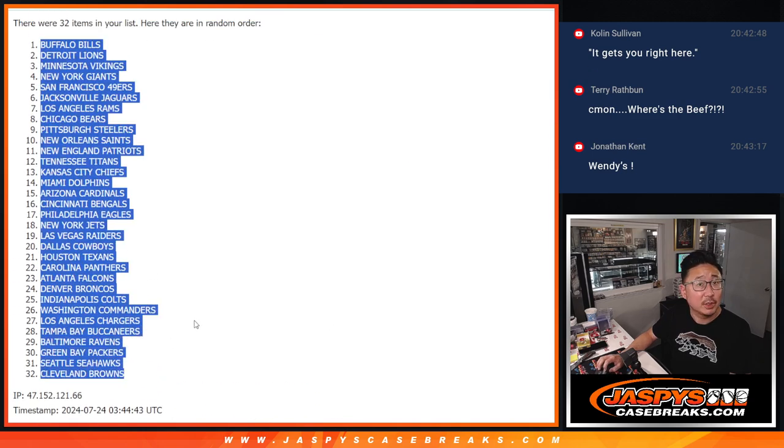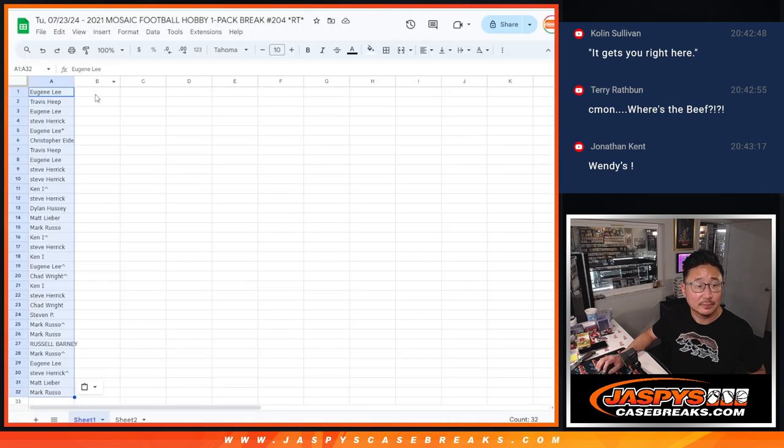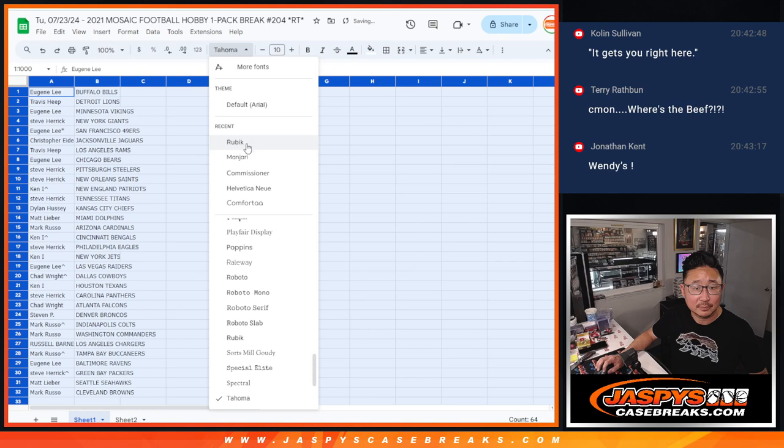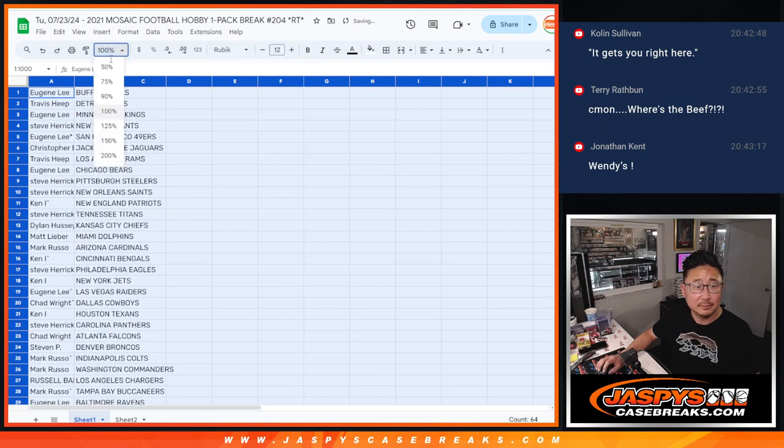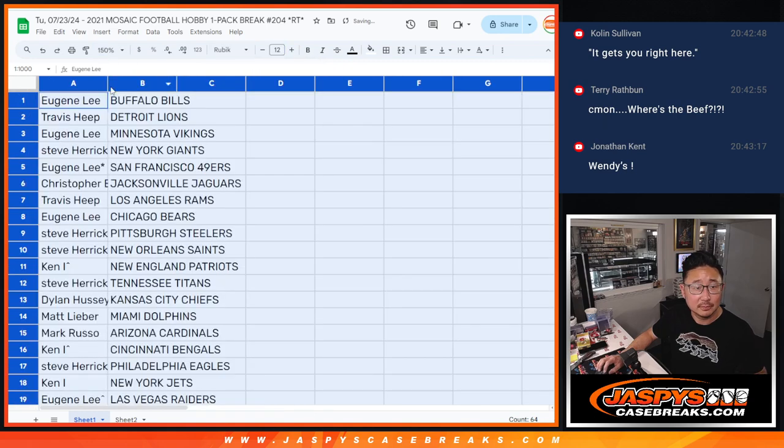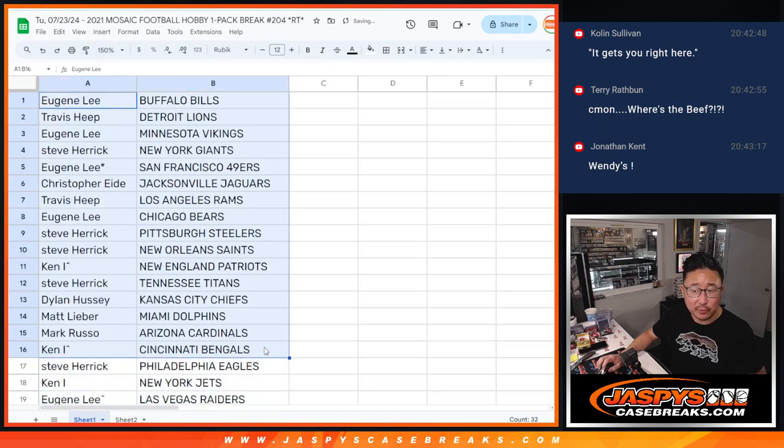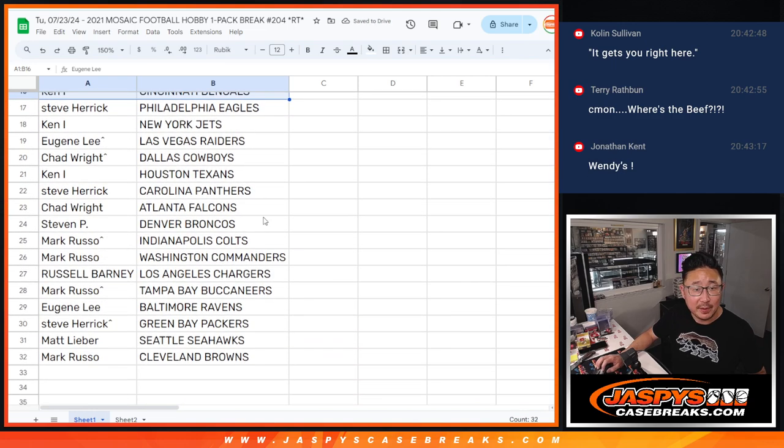Good start for Landon Knack. Here's the first half of the list right here and the second half of the list right there.